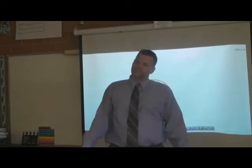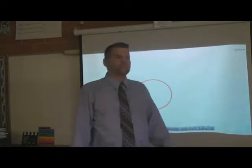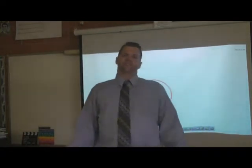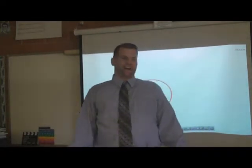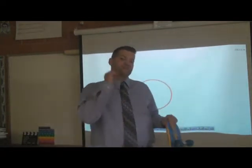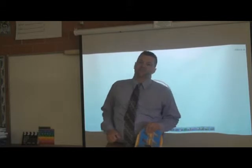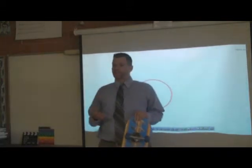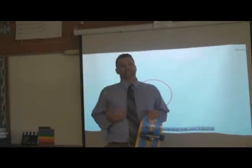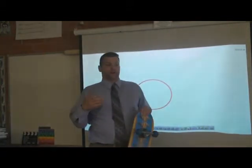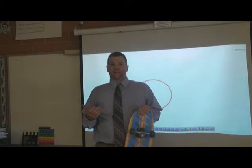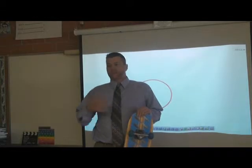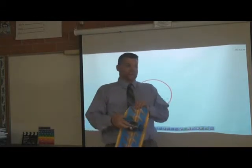Hello, this is Mr. Funky Teacher with MrFunkyTeacher.com and I am here to talk to you today about degrees. I'm going to do an introduction to looking at degrees of a circle.